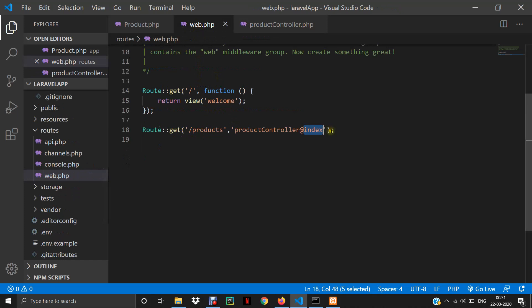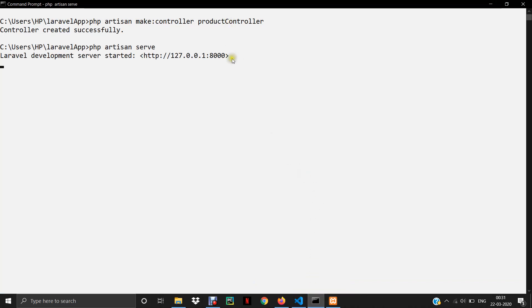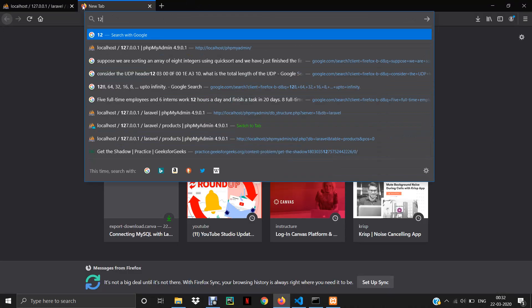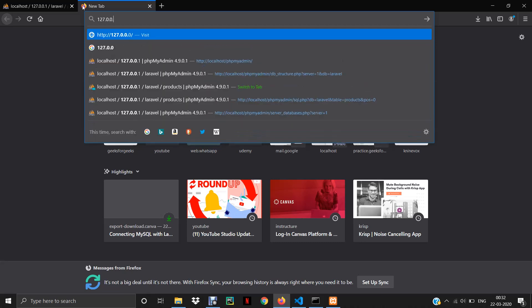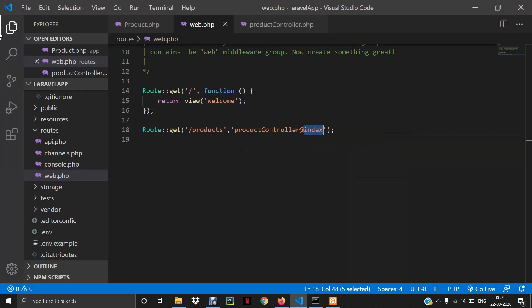I'll check web.php again and switch on the Laravel server. To start the server we use the command php artisan serve. This will start the development server at 127.0.0.1:8000. Let's open this URL and navigate to /products and press enter. I got the result 'hello', which means my function is getting called successfully and I can change the code now.